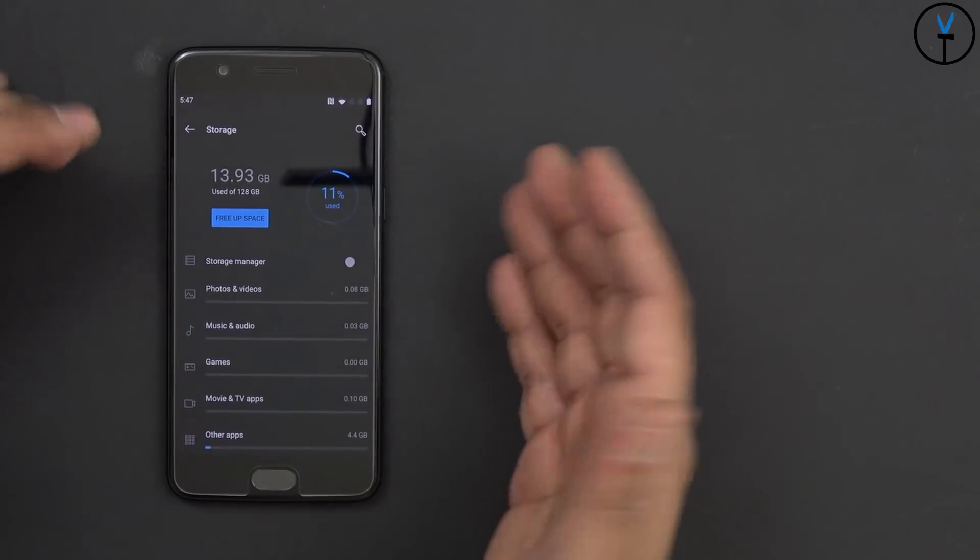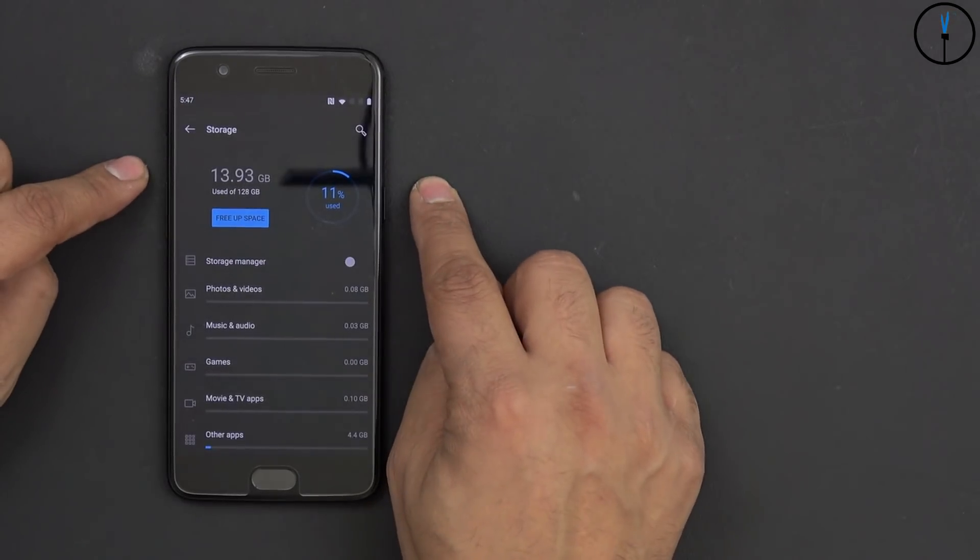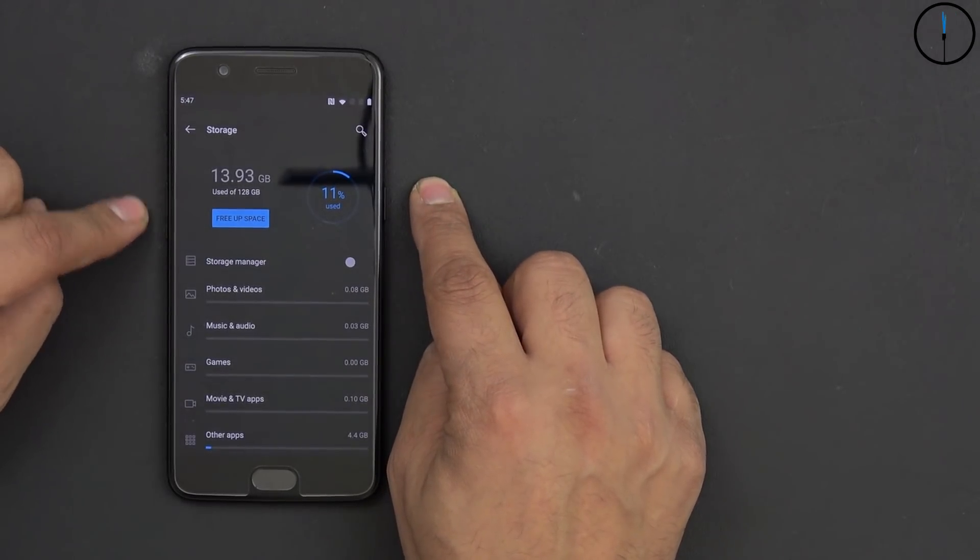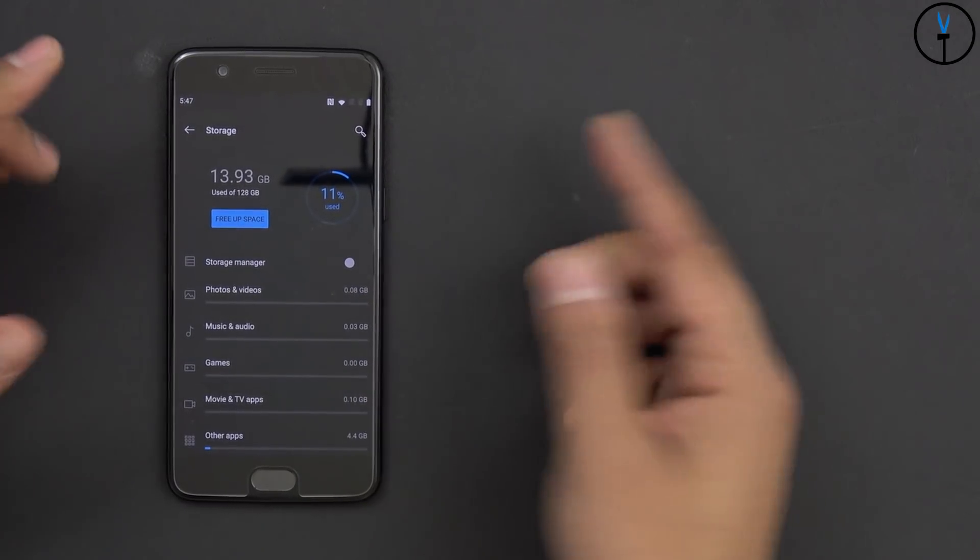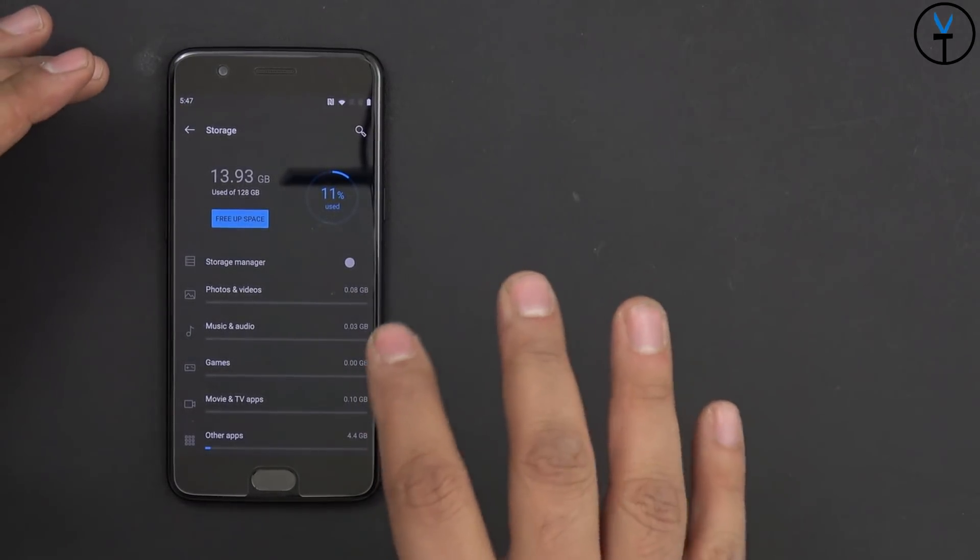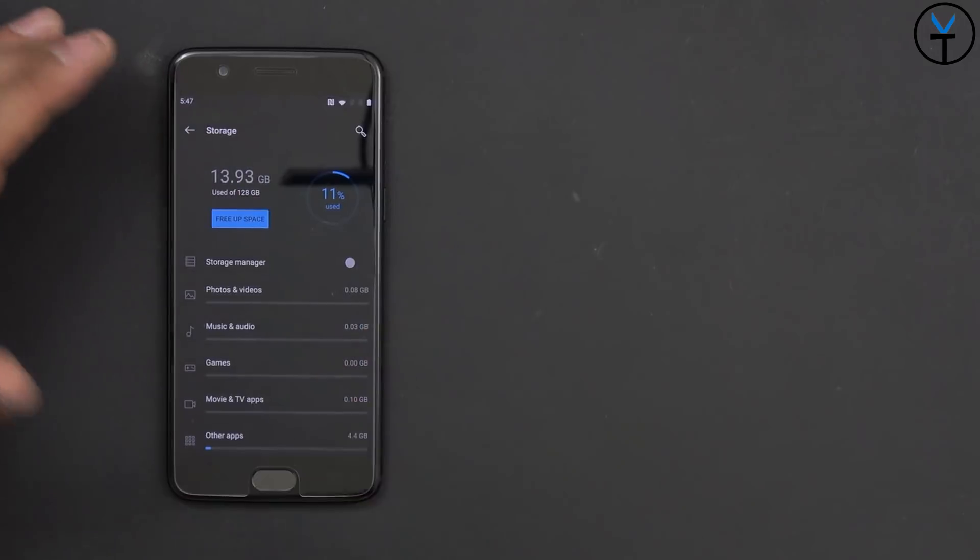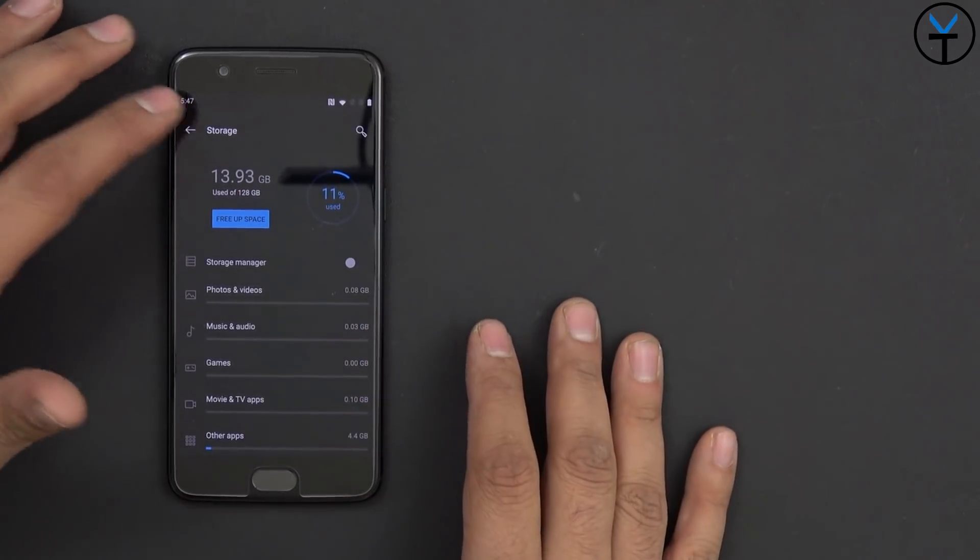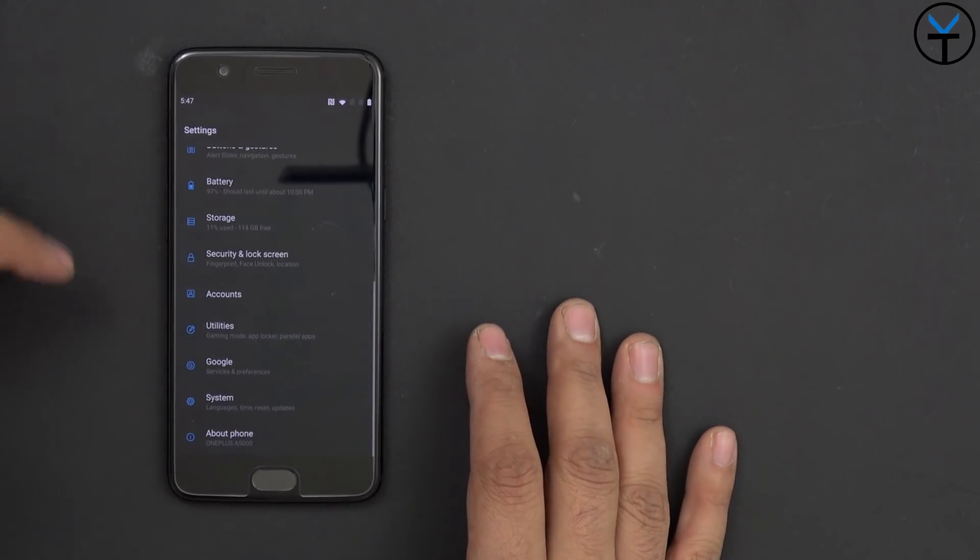Storage, you're going to start off with about almost 14 gigs used out of 128. So that's how much the system will use. And then you can start installing your applications on top of that.